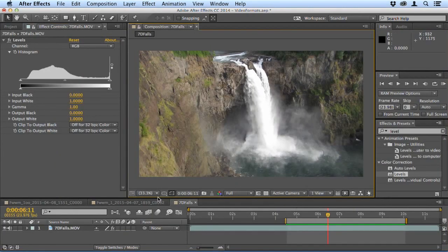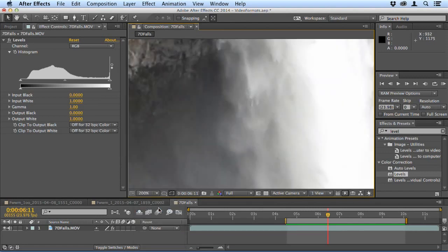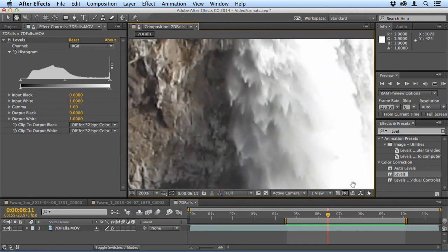You should be aware though that you do get compression artifacts and these do show up even when you shrink the footage.